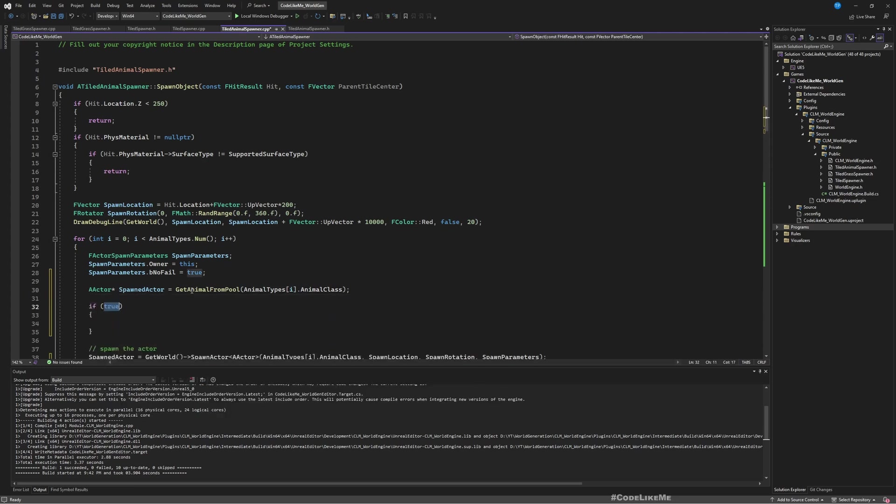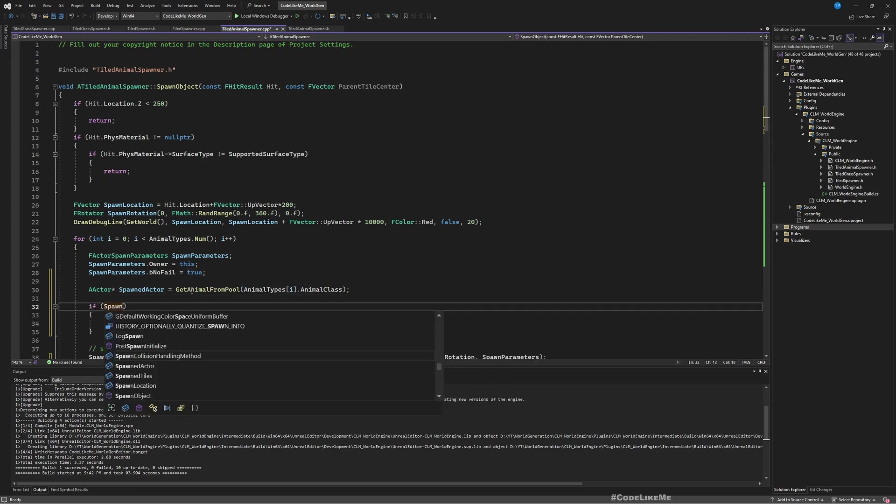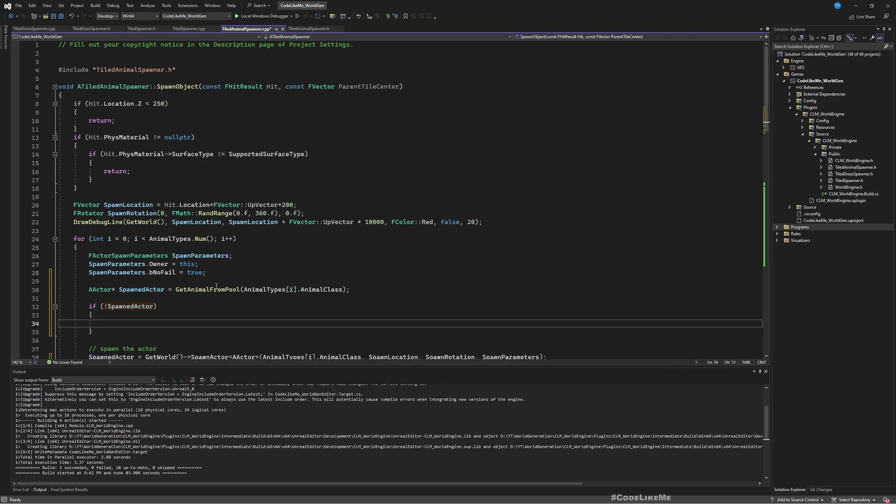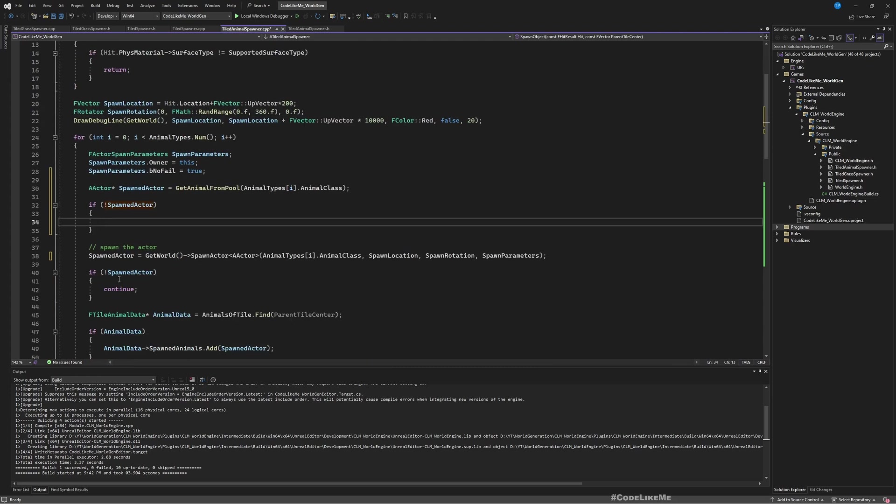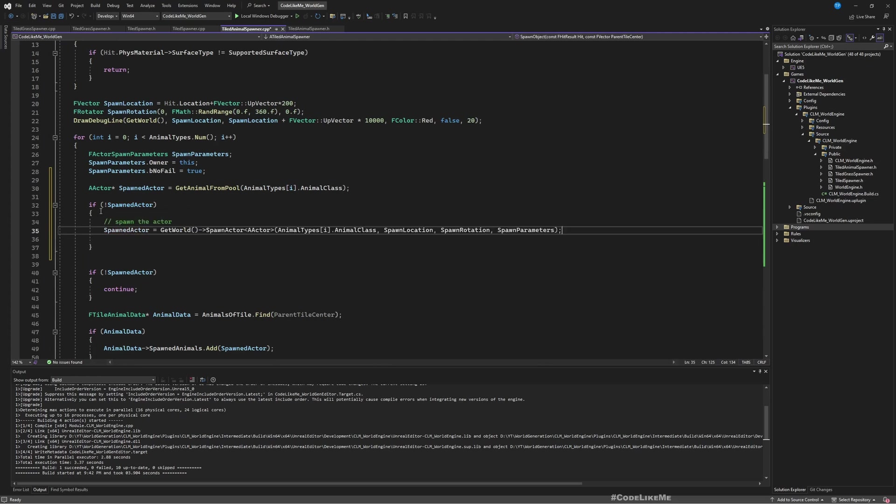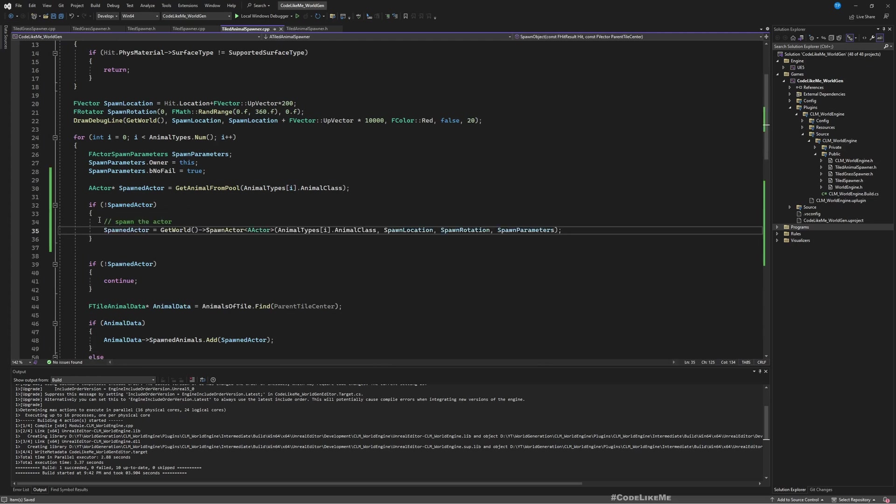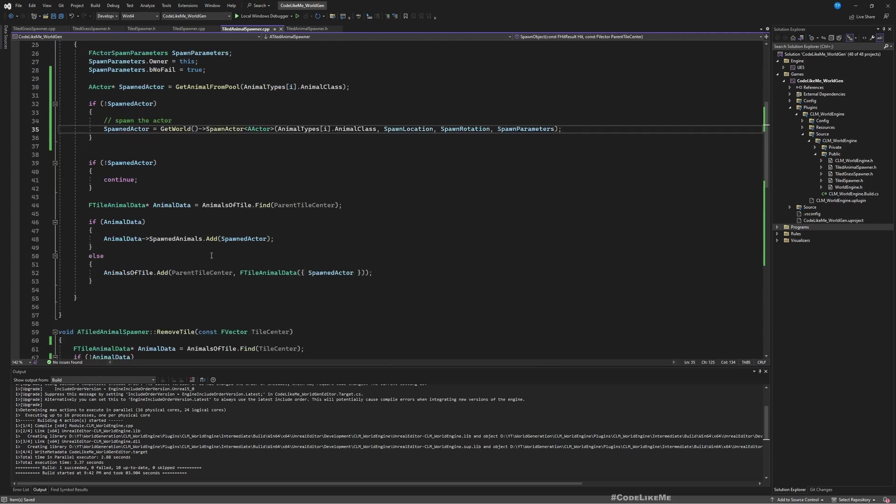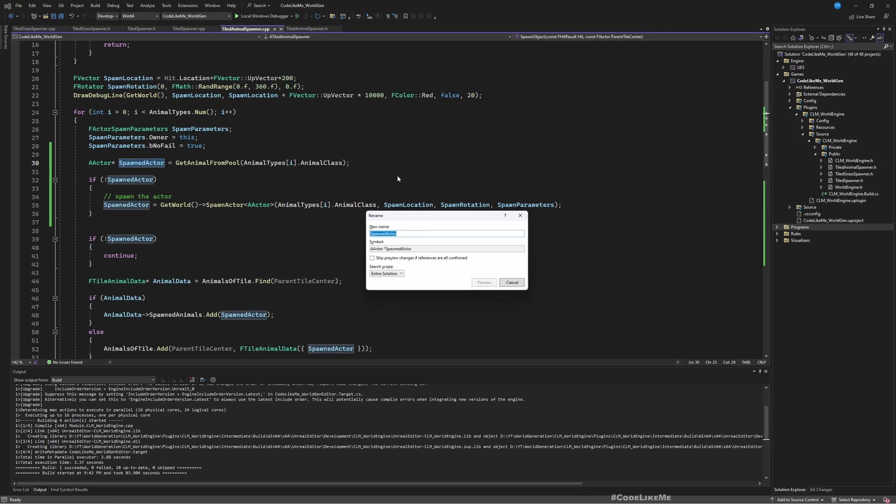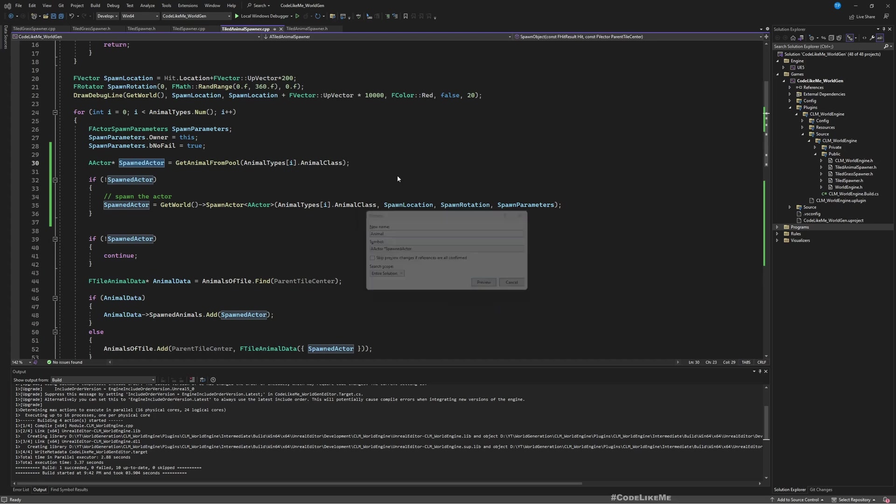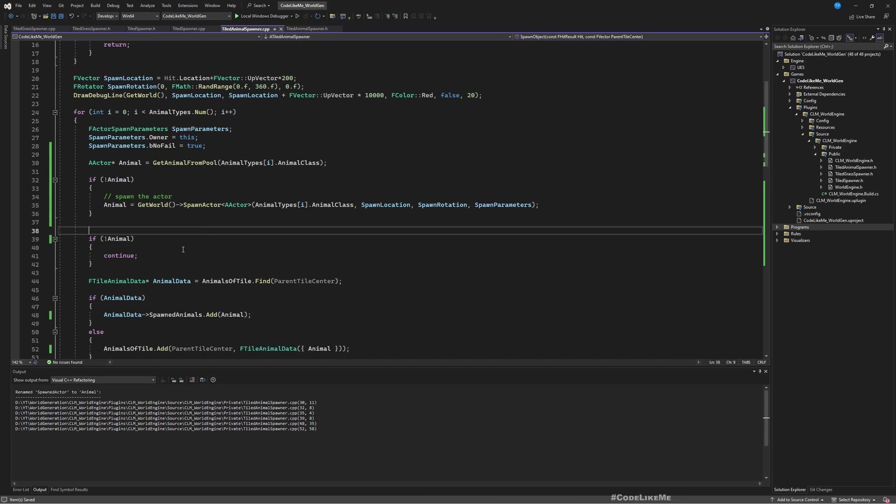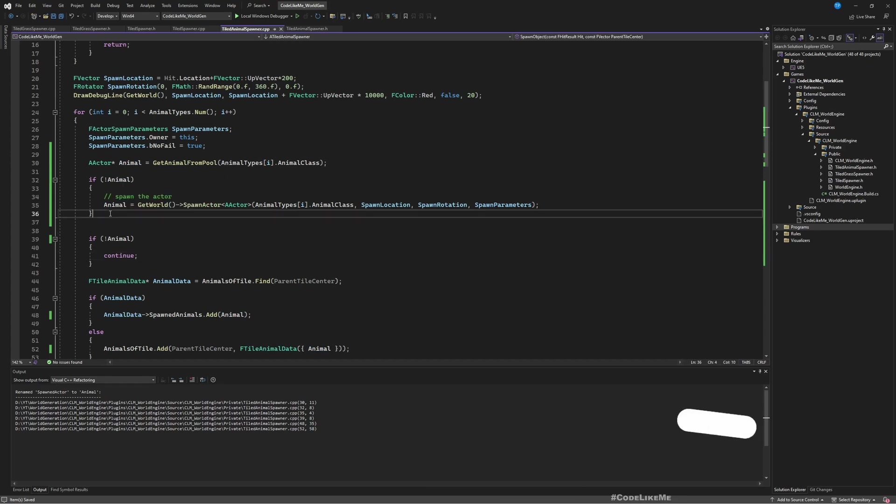Now if spawned actor is null, then I'll actually spawn it. Rather than calling this spawned actor it would be better if I call this animal. Yeah that should be better. So if we do have a valid animal, what we should do is I need to relocate it.